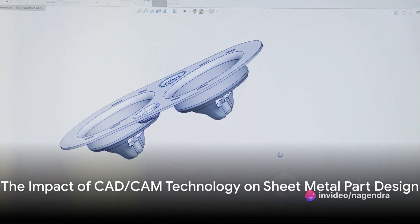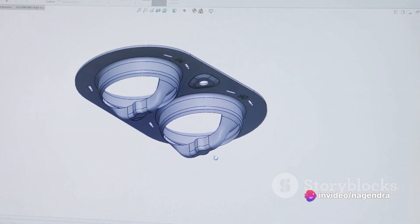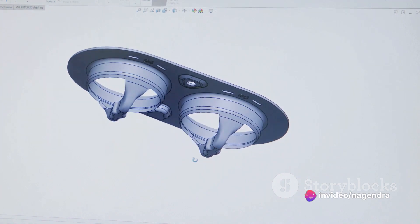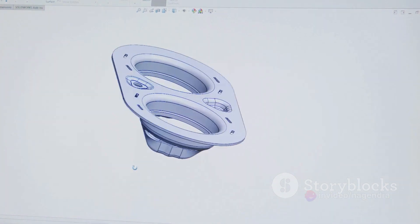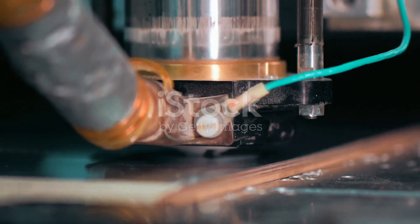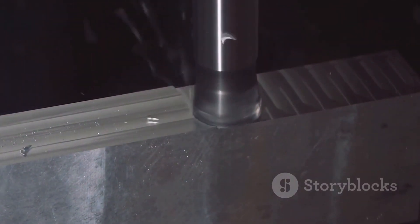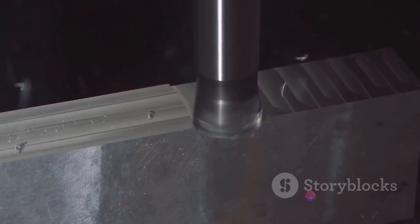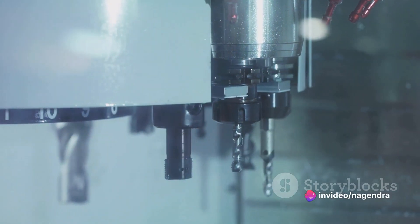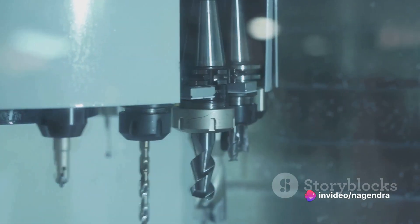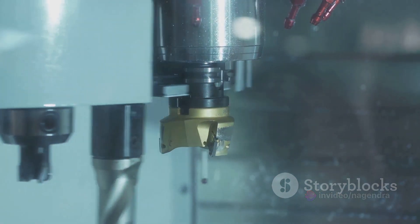Have you ever wondered about the complexities of sheet metal part design and how technology plays a crucial role in overcoming these challenges? The process of designing sheet metal parts has seen a dramatic shift with the advent of CAD/CAM technology. This shift has brought about a revolution in the design process, making it faster, more precise, and highly efficient.